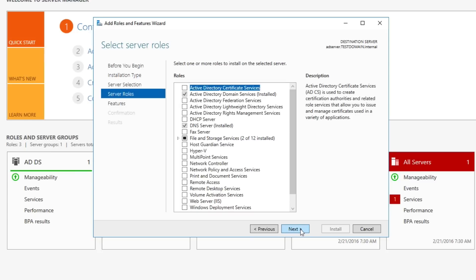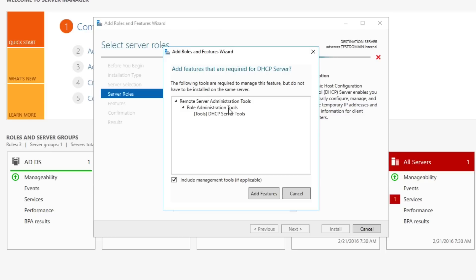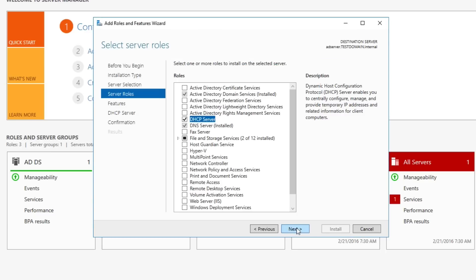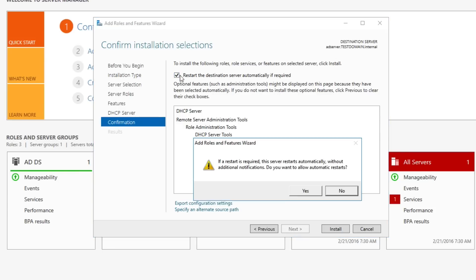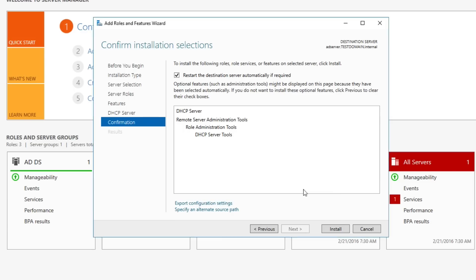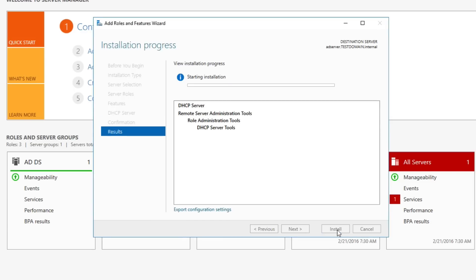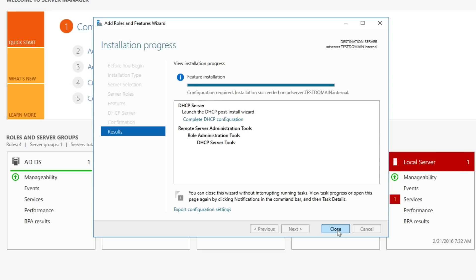I don't mind the DHCP server being on this server — we don't need a separate server like in a previous video. Now we select what roles to install. You can see we already have AD services and DNS. We're going to select DHCP Server. It tells you what it's going to do, so we'll add features and hit Next a couple times. We'll allow it to restart if needed — it's not in production at the moment. Hit Install. It finished — probably took maybe a minute, if that.